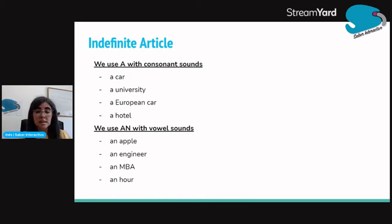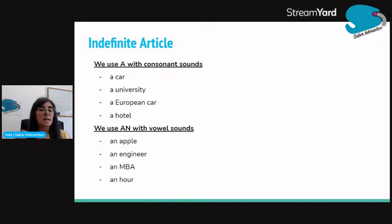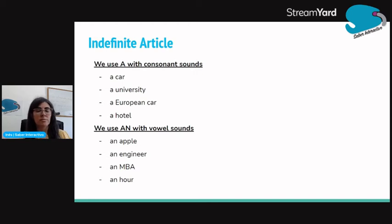We use an with vowel sounds. So: an apple, an engineer, an MBA, an hour.